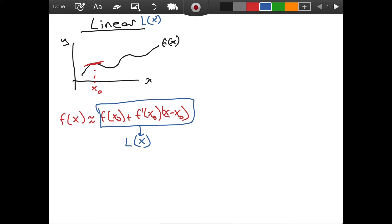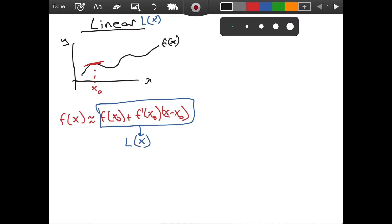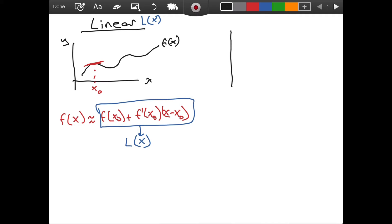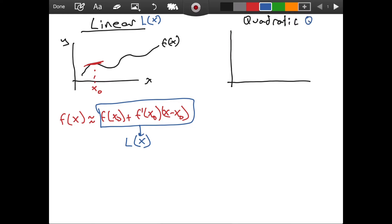As you can see, it is a first degree polynomial — it is a formula for a line, a linear function. So what about quadratic approximation? I am going to represent it with Q of x.